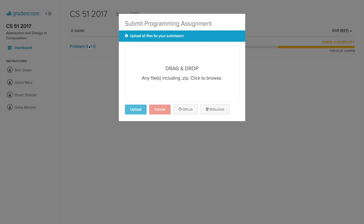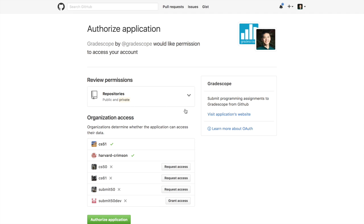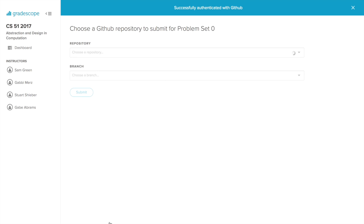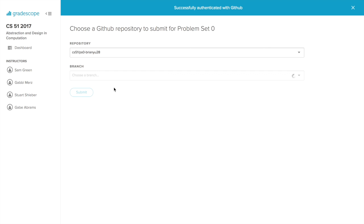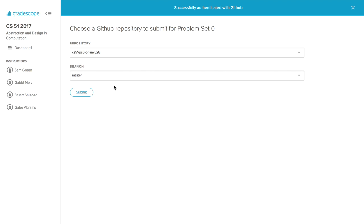If I then click on problem set zero, it'll ask me to submit it. I should click on the GitHub button and I may be asked to log in or authorize my account. After I've authorized my GitHub login for Gradescope, I'll be given a choice of which repository to submit—make sure you select the correct one for this particular problem set and the branch, which should be master unless you've been working on a different branch. Then finally you can click the submit button to submit your problem set.